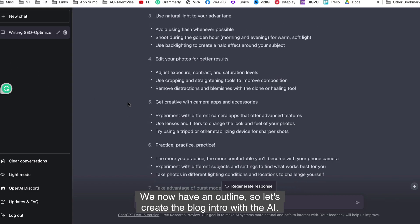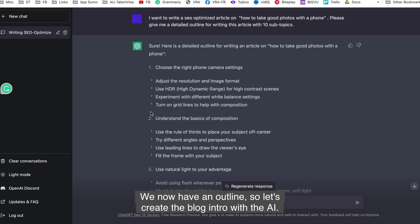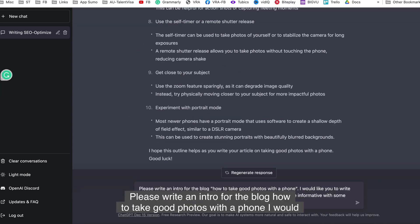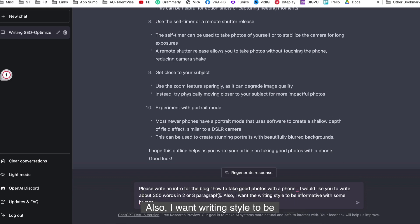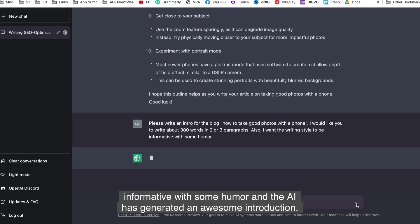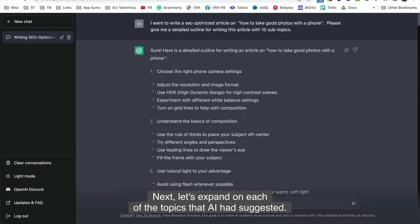Back to ChatGPT. We now have an outline, so let's create the blog intro with the AI. Let's input, please write an intro for the blog. How to take good photos with a phone. I would like to write a 300 words intro in two or three paragraphs. Also, I want writing style to be informative with some humor. And the AI has generated an awesome introduction.